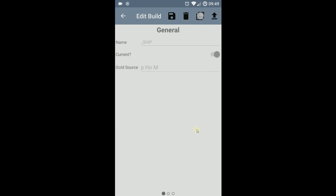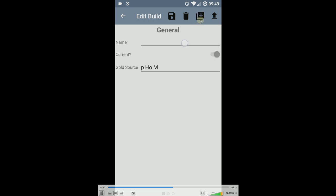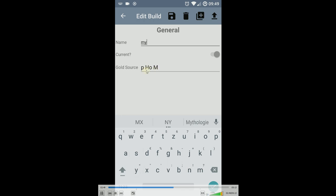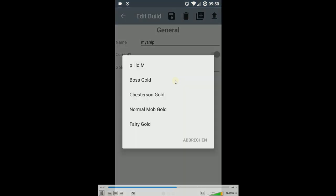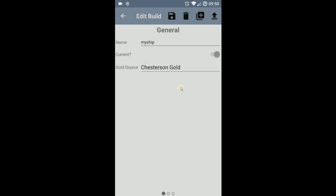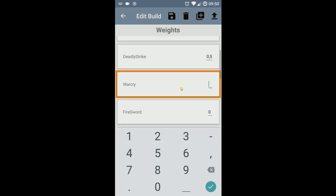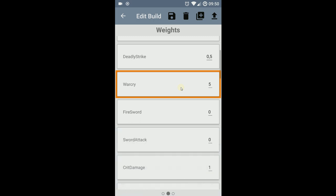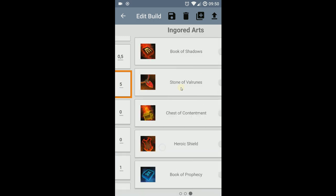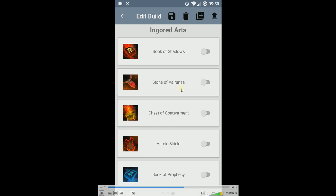For people who purchased the supporter package, with these buttons here you can copy an existing build and manipulate it. So if you press that button, the name will be nothing, you can enter what you want, and then you see here the gold source is editable, and then you can set some values. Here I say Warcry should be 5. That is the weight for optimization. The higher the weight, the more often it will appear in your optimization list.